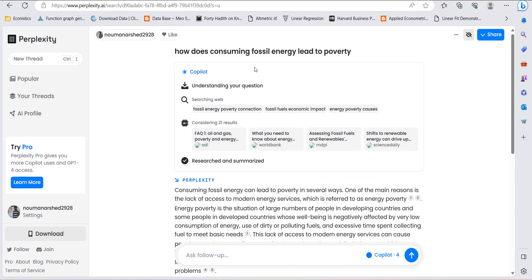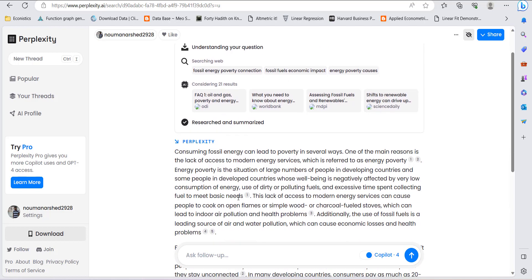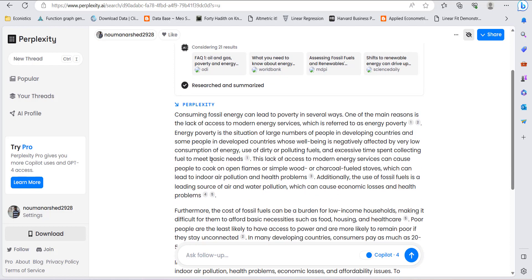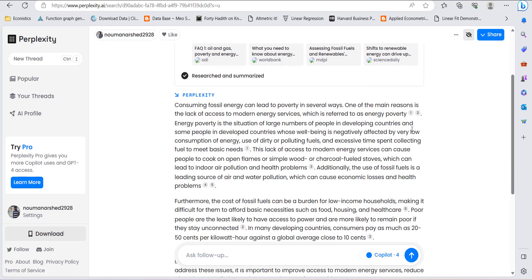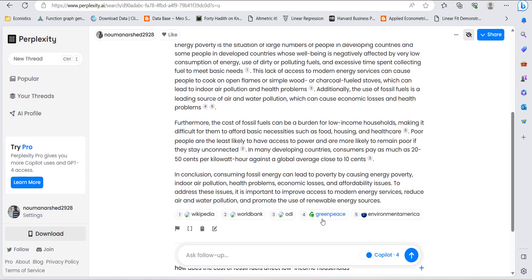...how does consuming fossil energy lead to poverty. It first developed some keywords, then searched and gave me this answer — and it now has references. The advantage of this platform is that it gives you an answer by exploring the internet and using AI abilities, and it gives you references.